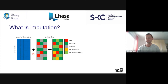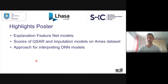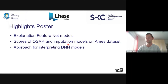The difference from a standard QSAR model is that in a QSAR model for test compounds, we only have chemical descriptors available. But with an imputation model, a test compound may have already been tested in some of the toxicity assays, and we can use this additional information in the model. The poster will include an explanation on how feature net models work — one approach for imputation modeling — and a comparison of performance scores of QSAR models and imputation models on a dataset on AMES mutagenicity. There will also be some illustration of an approach for interpreting GNN models. I'd like to thank you for your attention and I'm happy to answer any questions about the poster later.